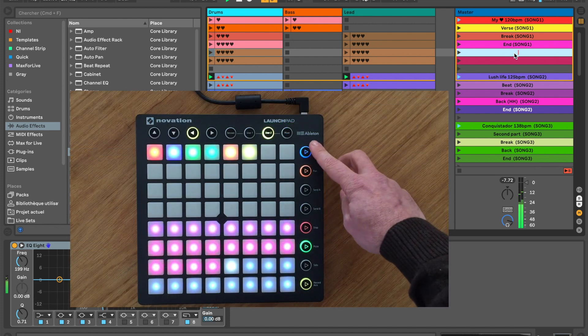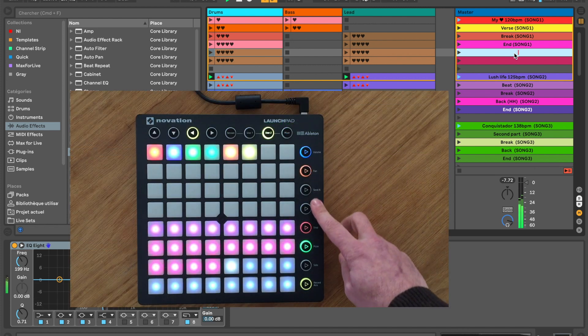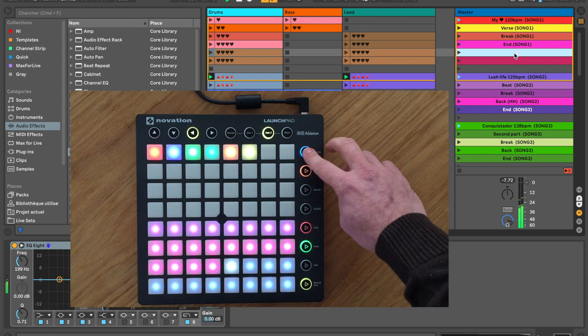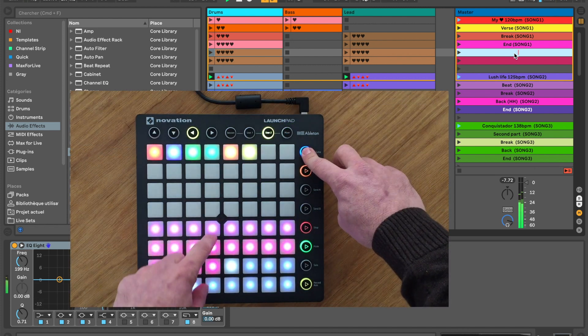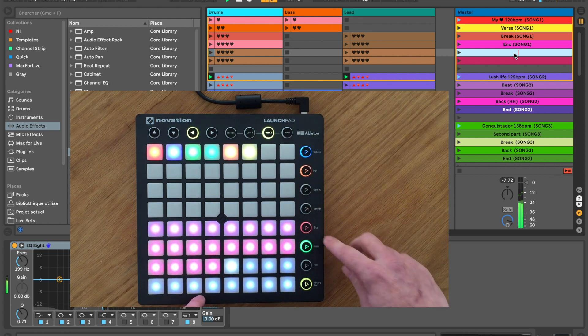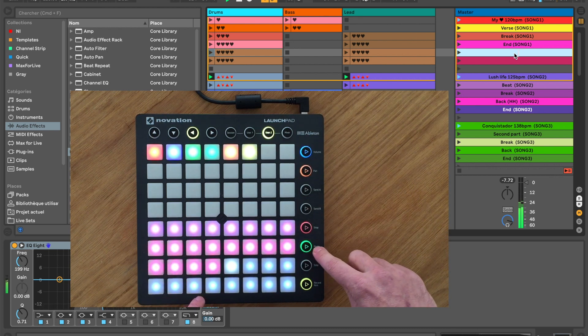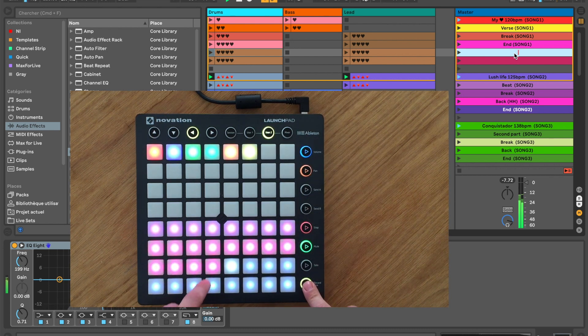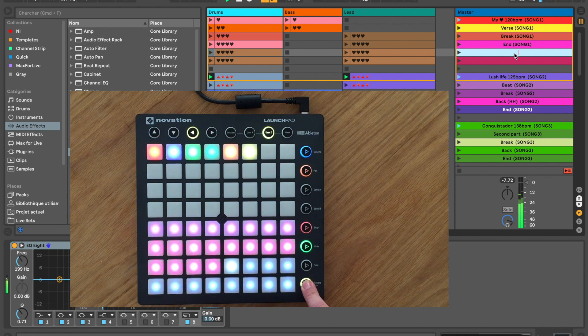On the Launchpads, the buttons on the right of the controller will allow you to add and remove scenes, stop all clips, launch live playback, and select a scene to display in Live.